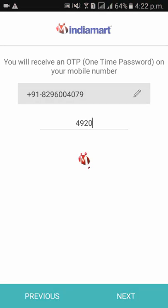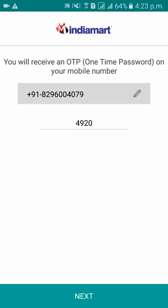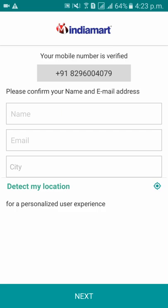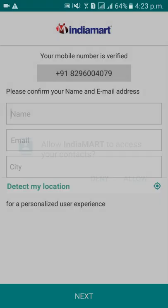Click Next. Now give your name and give access to the contacts.